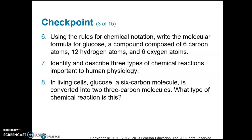For the review questions: write the molecular formula for glucose — C6H12O6. Identify and describe the three types of chemical reactions: exchange reactions, dehydration synthesis, and hydrolysis. Finally, in living cells glucose is converted into two three-carbon molecules — what type of reaction is this? Since it's a breakdown, it's a decomposition reaction, specifically hydrolysis.